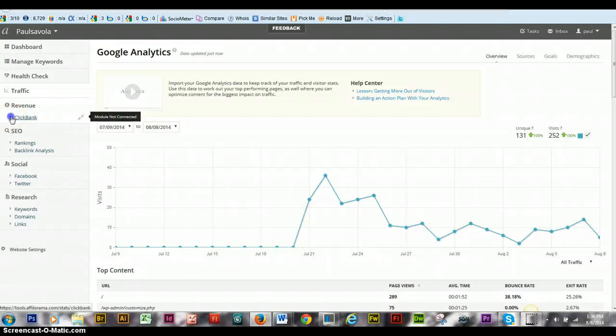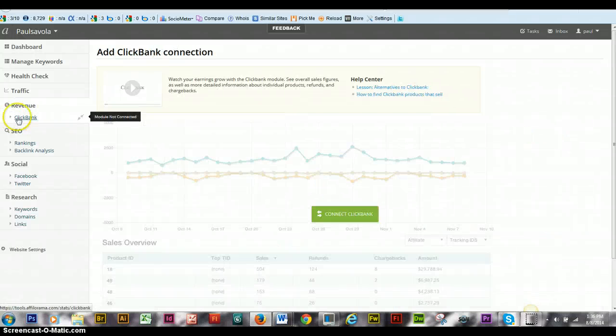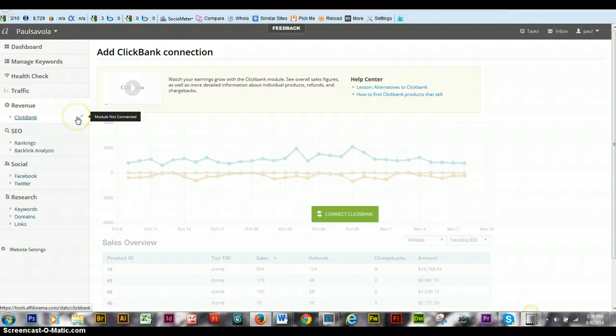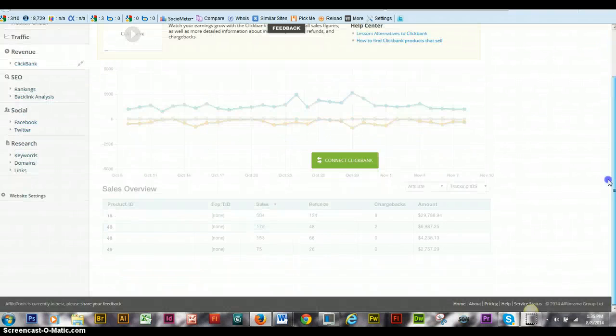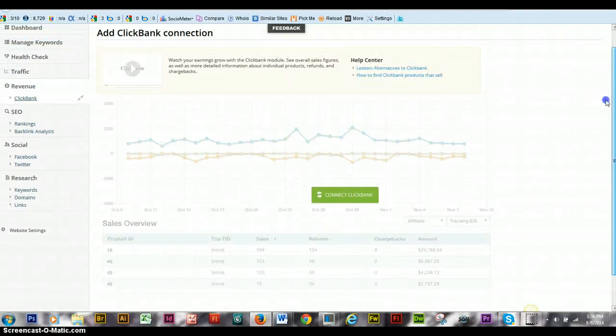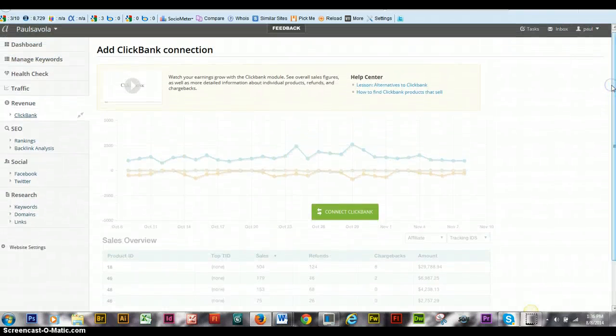And you have Clickbank. I don't know if you have Clickbank. I was thinking about actually joining Clickbank and maybe start doing that.